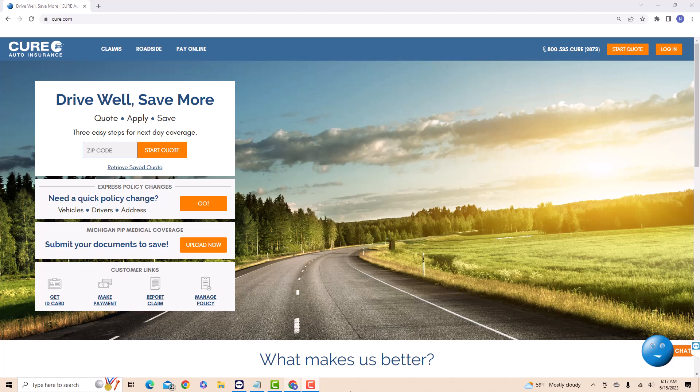We will also put links in the description below for various low-cost auto insurance options. To start, open the website cure.com, then click on login.